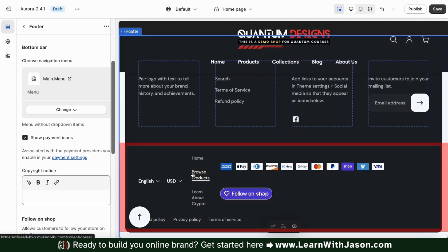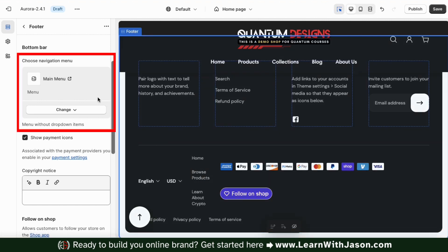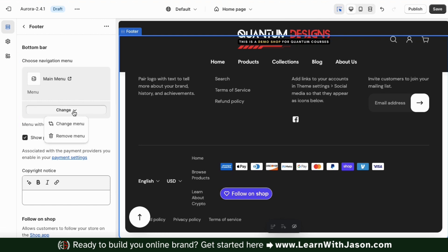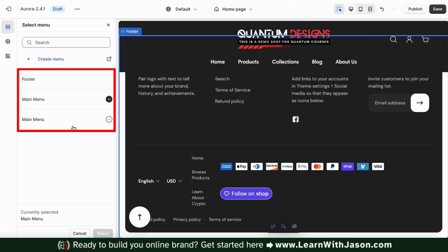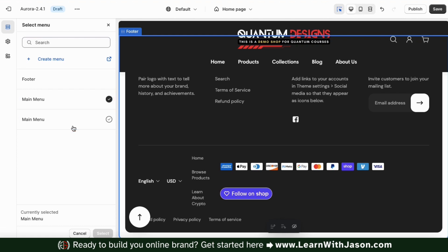Next, let's move down to the next section here to customize our bottom bar. This is the bottom part of your footer that can display several items, such as a menu or payment icons. If we want to update the navigation menu in our bottom bar, we can use the top section here. If we click the change button, it'll open up a drop down menu where we can change the menu or remove the menu. If we select the change menu tab, it'll open up a menu where you can select a menu that you previously created on Shopify, or where you can create a new menu as well.